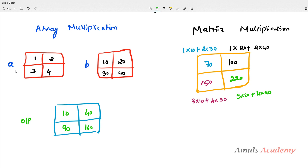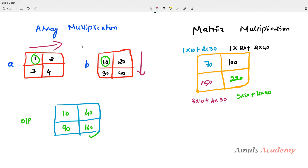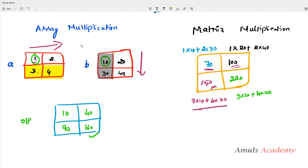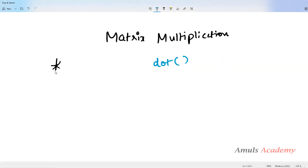We have two arrays, A and B, both two-dimensional. When we perform array multiplication using the asterisk symbol, it does element-by-element multiplication: 1 and 10 gives 10, 2 and 20 gives 40, 3 and 30 gives 90, 4 and 40 gives 160. But this is not the way to multiply matrices. For matrix multiplication we follow a different process: we multiply 1 and 10 plus 2 and 30 for the first position, 1 and 20 plus 2 and 40 for the second, 3 and 10 plus 4 and 30 for the third, and 3 and 20 plus 4 and 40 for the fourth. We can't use the asterisk symbol for this.